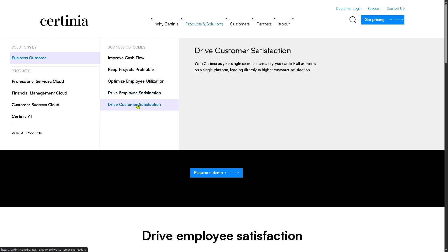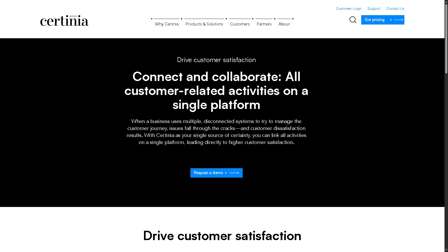Drive Customer Satisfaction is another key outcome in Certinia. Satisfied customers are loyal and more likely to refer new business. Certinia enhances the customer experience through on-time and on-budget project delivery. You can tie project, financial, and CRM data together so all teams — sales, service, and finance — are aligned, resulting in higher Net Promoter Scores, repeat business, and long-term relationships.